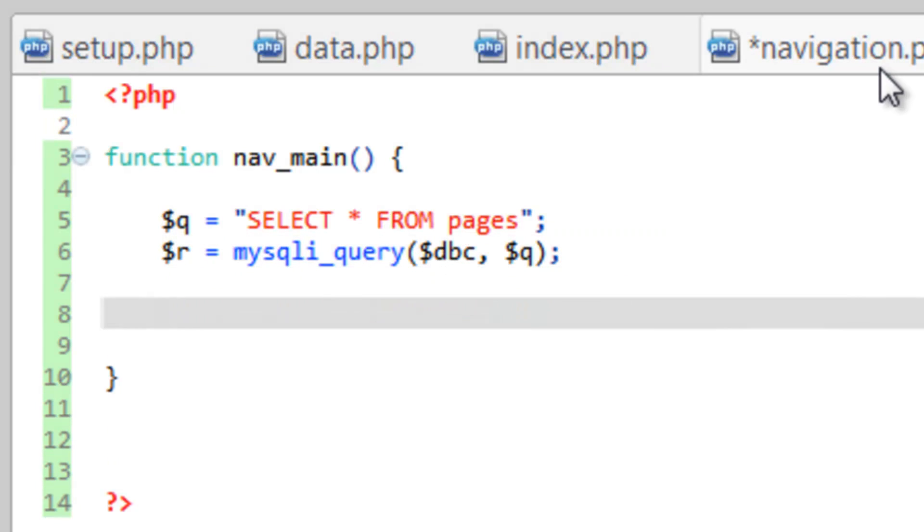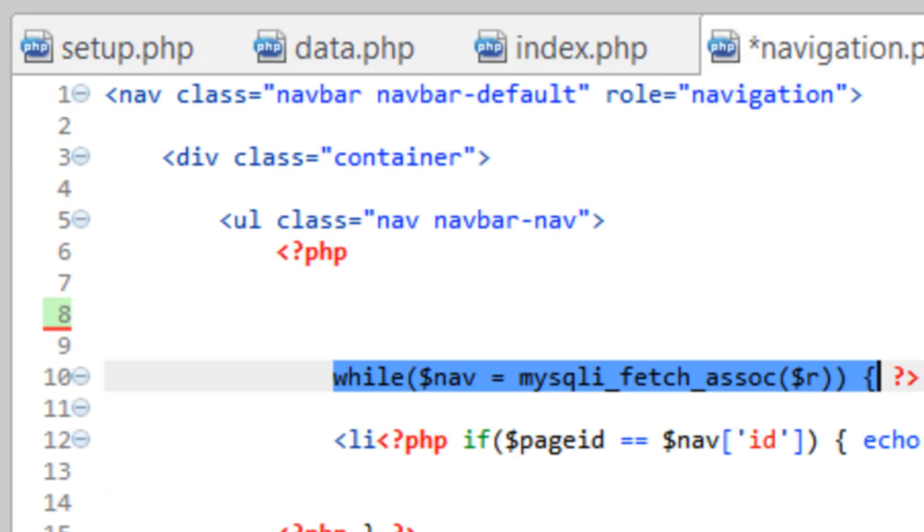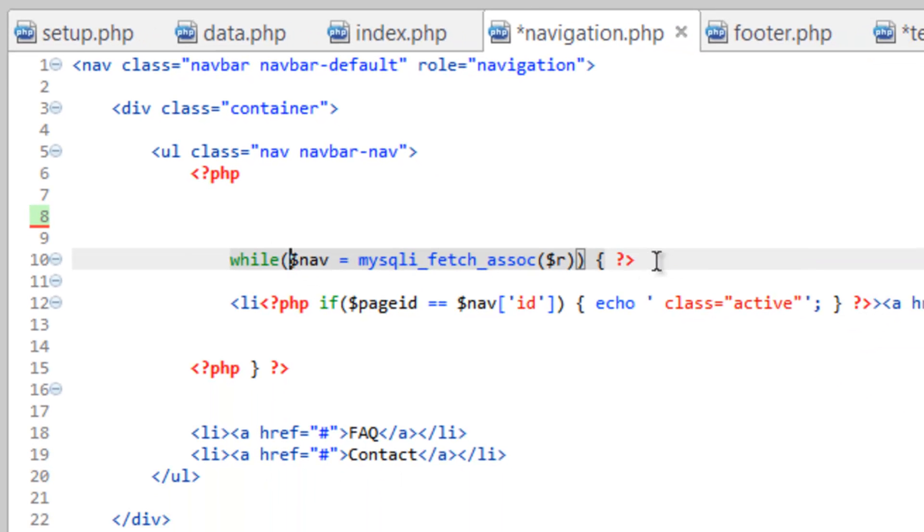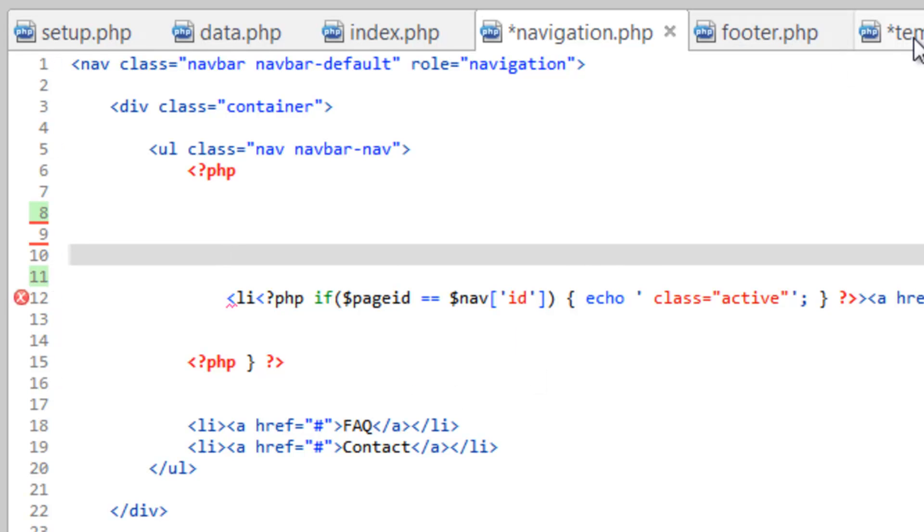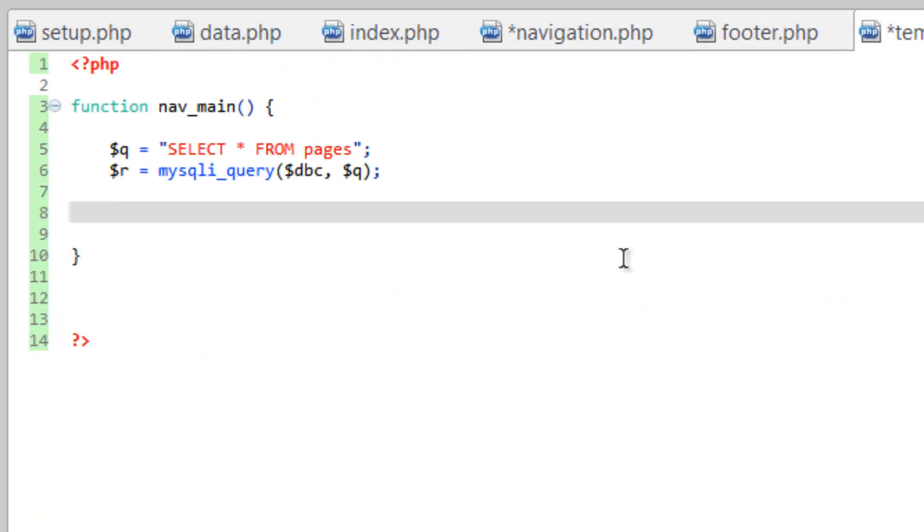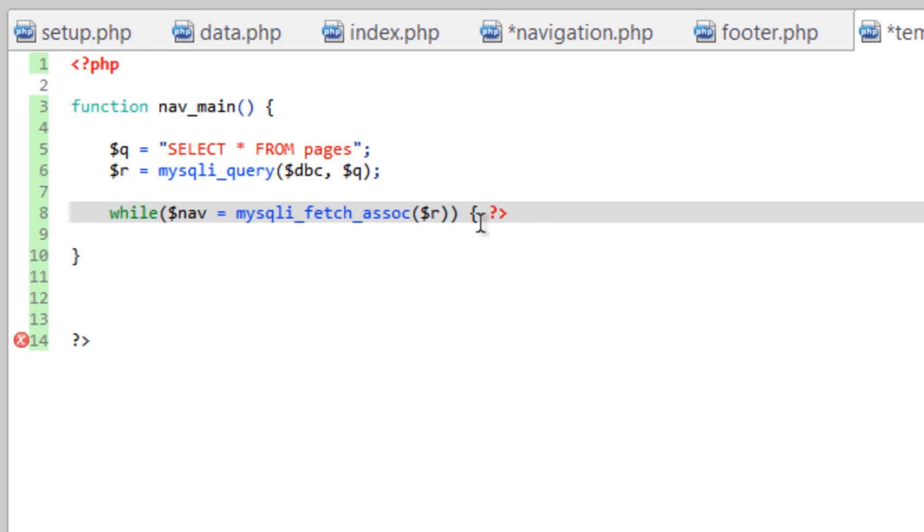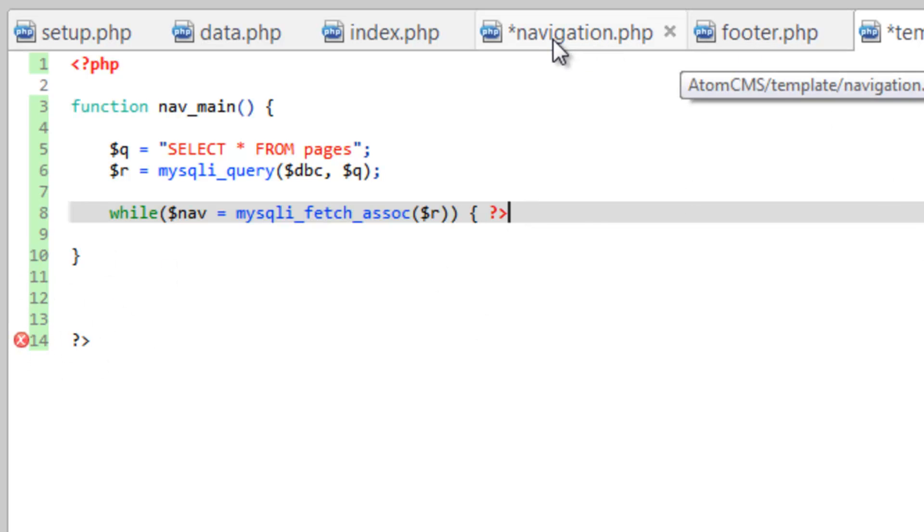Then we need our while loop, and now back over to navigation. Let's go ahead and get that while, and make sure you grab that closing .php tag as well. So cut that out, go over to template.php, paste that, and we'll tab it out here. So we're getting some errors here, but we'll fix that in a second.